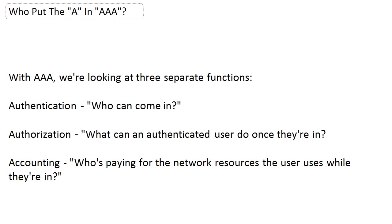We are looking at three separate functions overall. We're looking at authentication, authorization, and accounting. We want to make absolutely sure we're crystal clear on the difference between those first two because they get used interchangeably and they're not interchangeable. Authentication is about who can come into the network in the first place. Then authorization is what can an authenticated user do once they're in?